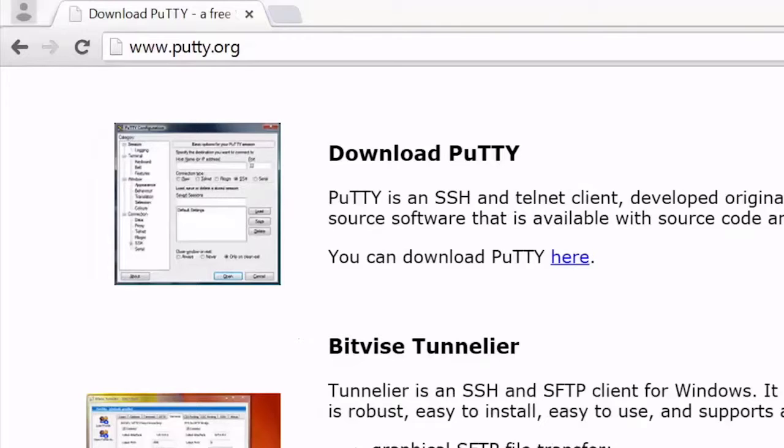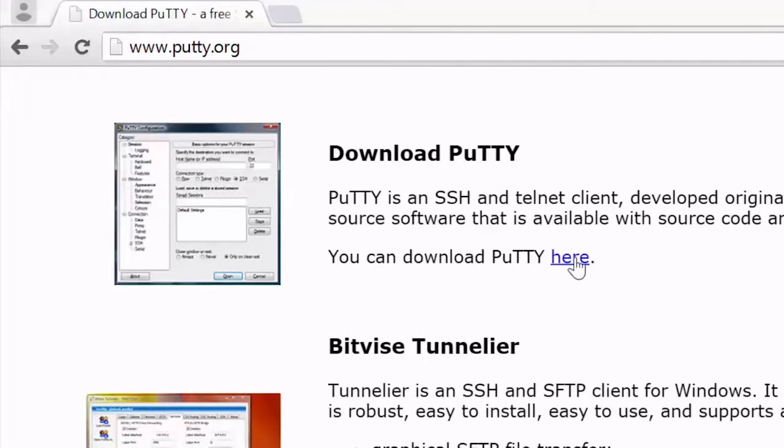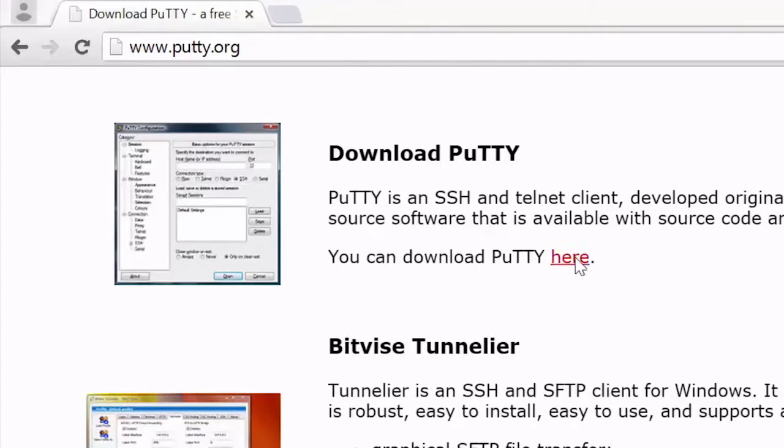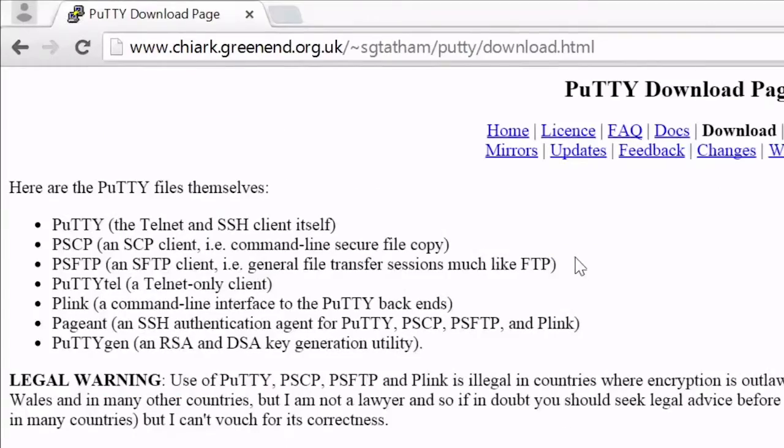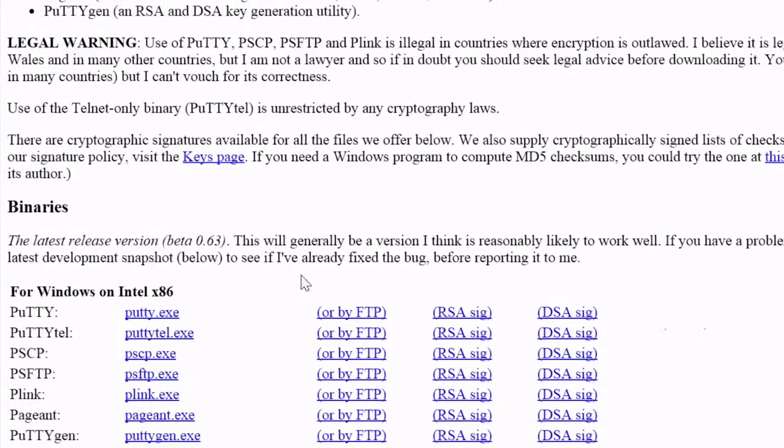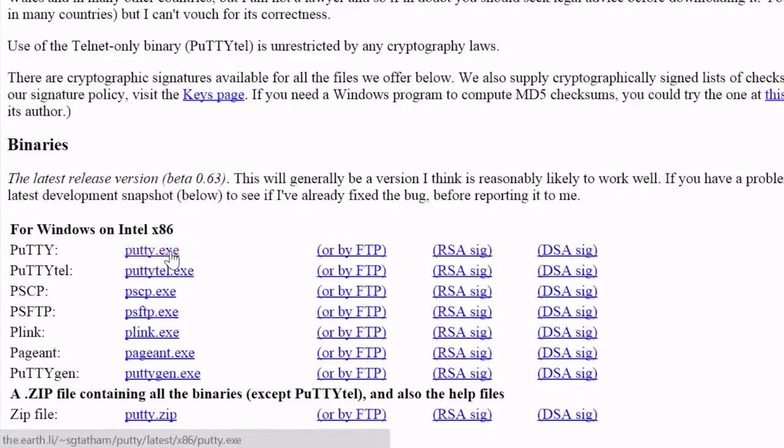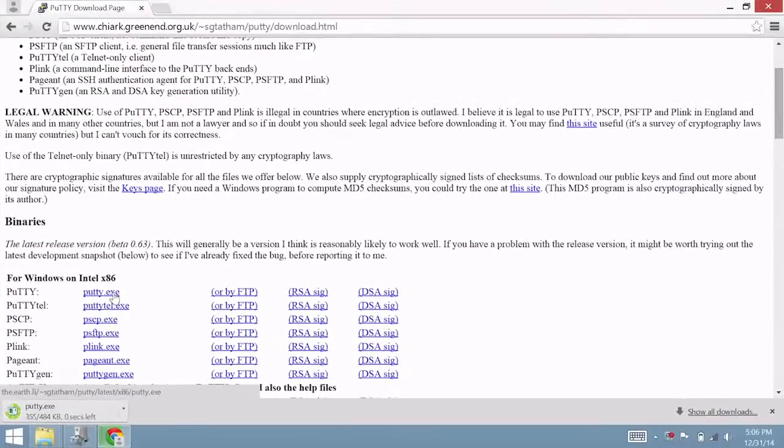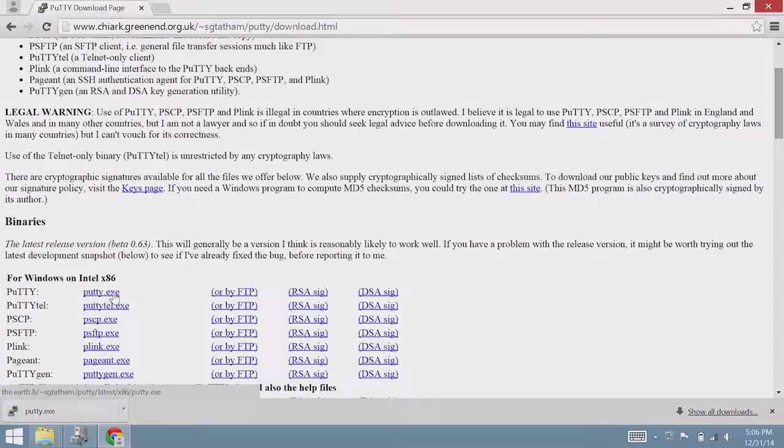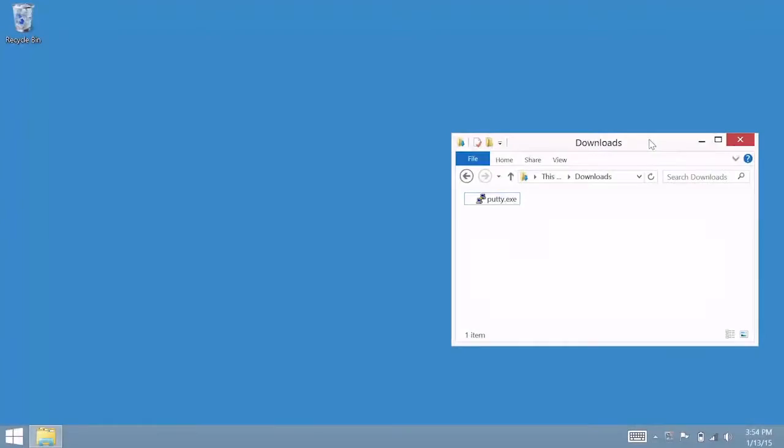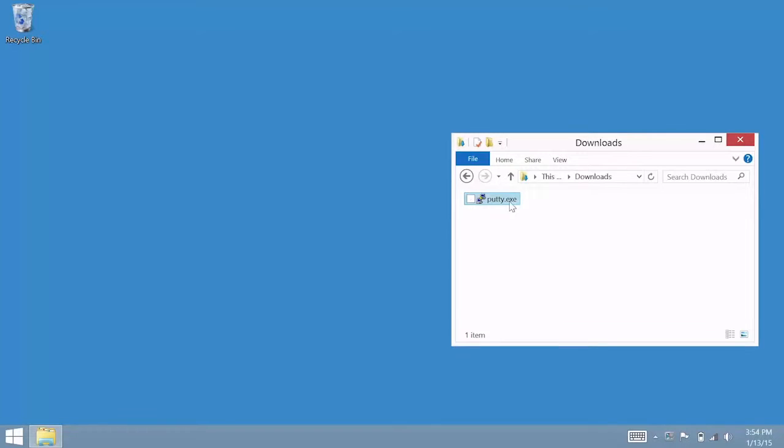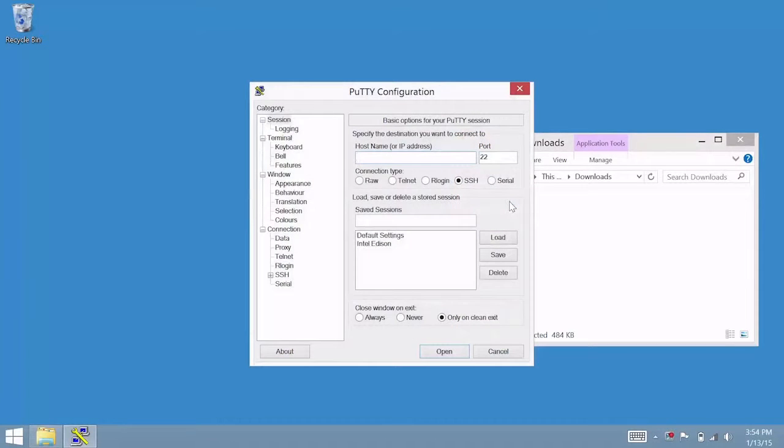Windows does not come with a built-in terminal emulator, so download the PuTTY client. On PuTTY.org, click on the PuTTY link to get to the Downloads page. Under the For Windows on Intel x86 heading, click on the PuTTY.exe link to download the latest release version. Once the download finishes, double-click the exe on your computer to launch the PuTTY client.